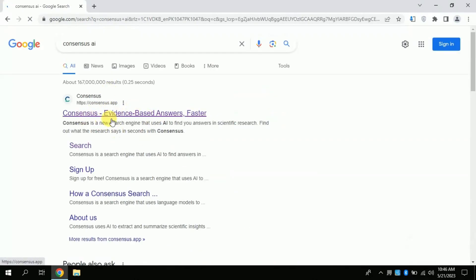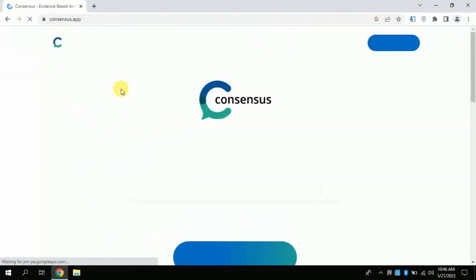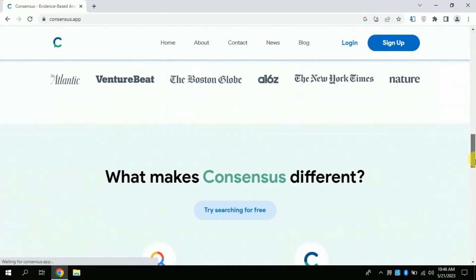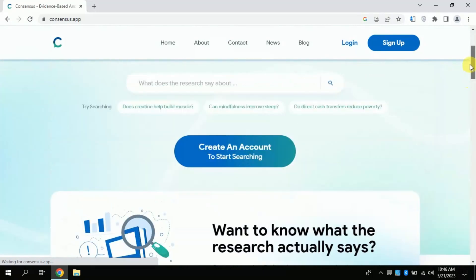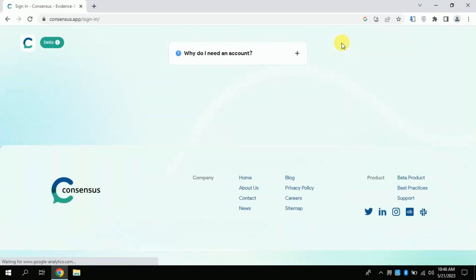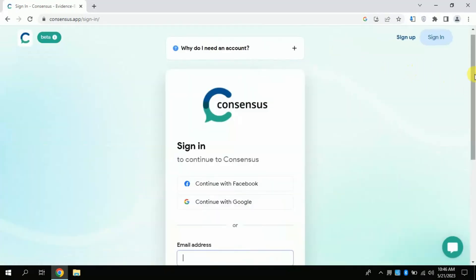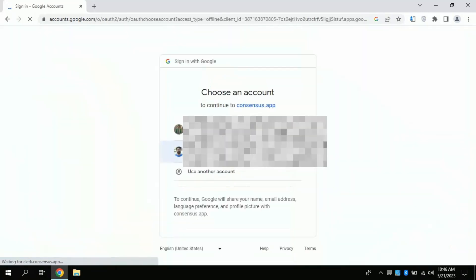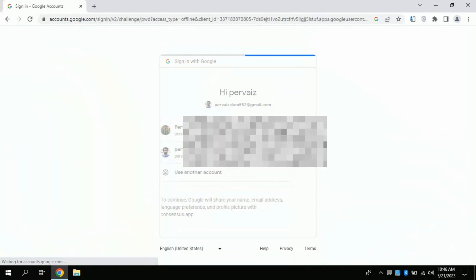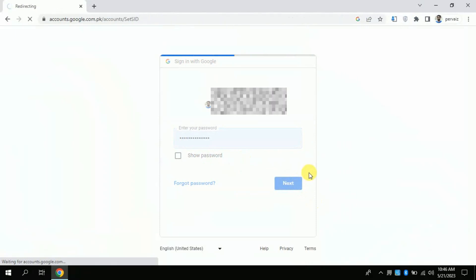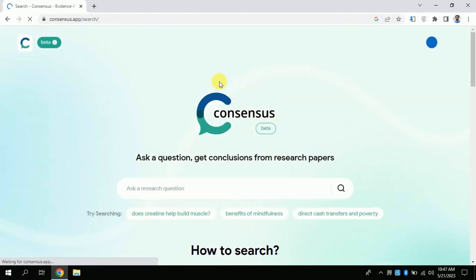Click the very first link. This will lead you to the official page of this free AI. Check the interface, then click Login. From here you can choose your Facebook account or Gmail account to sign in. I am using my Gmail account details. Boom, and you are in now.